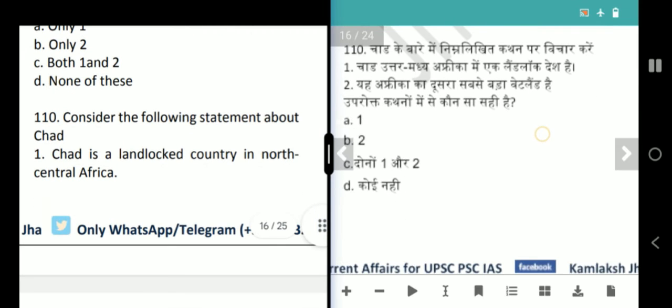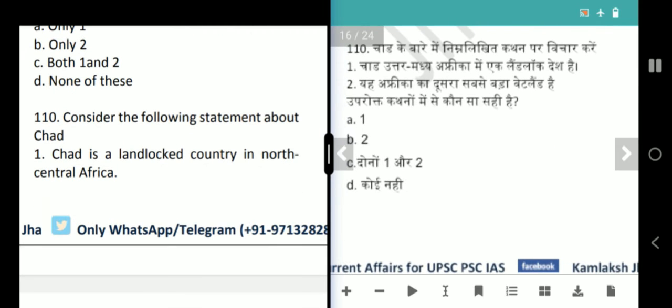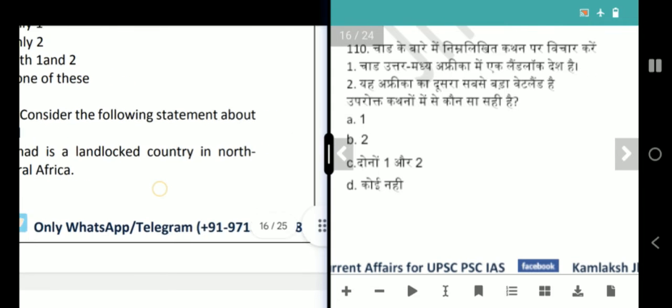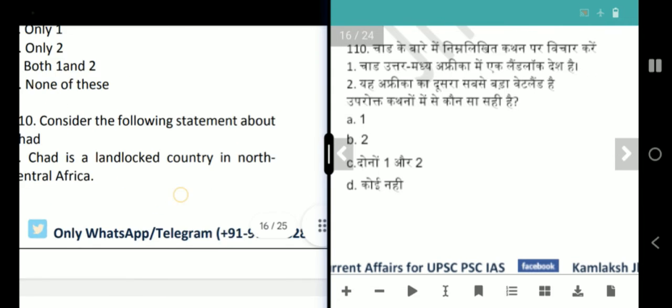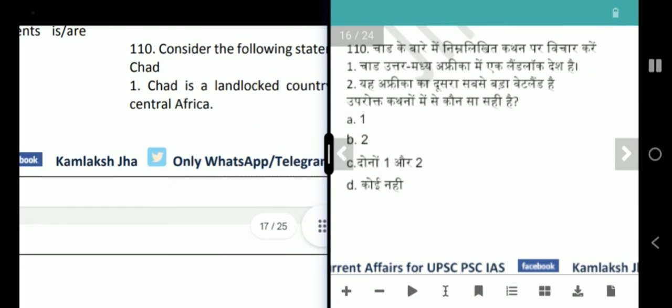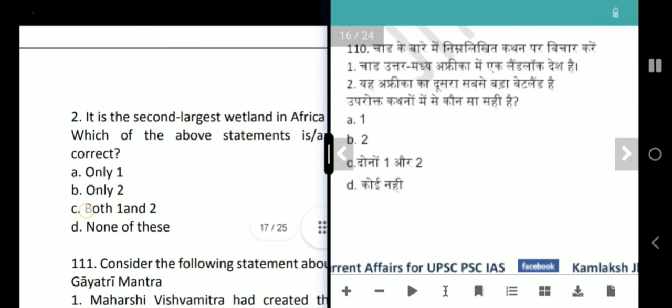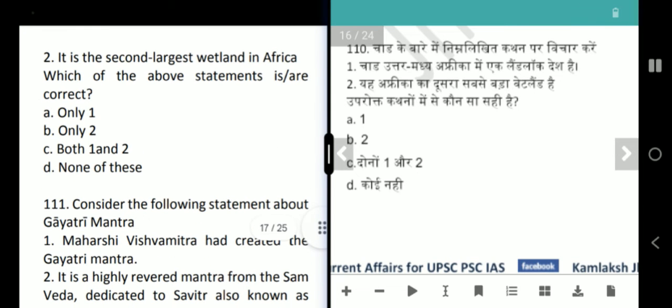Next question is about Chad. It is a landlocked country in North Central Africa — correct. It has the second largest wetland in Africa — correct. Both statements are correct — answer is option C, both 1 and 2.